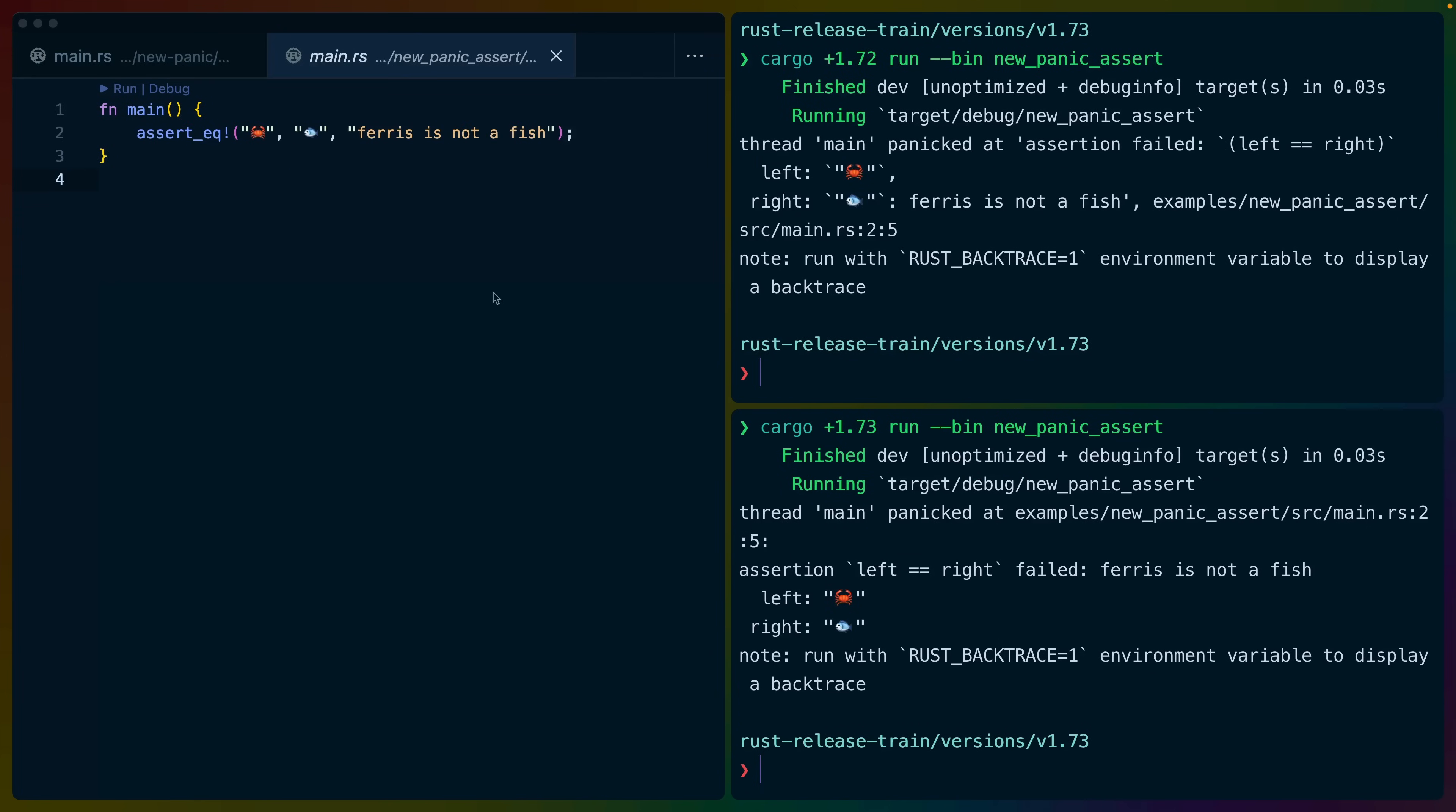And as you can see in the new panic assert example, we've got an assert equals where these two emoji are not equal with a custom message, and we've got left, right, ferris is not a fish.